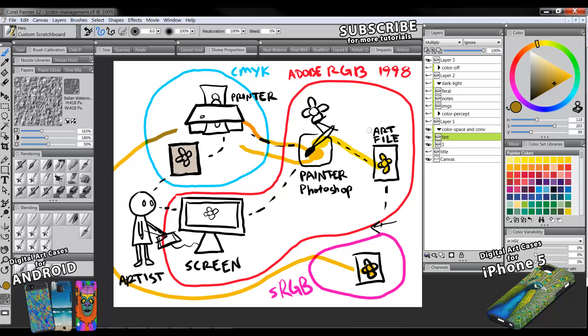Most display screens — like a computer monitor, iPad, or phone — use the default sRGB color space. The sRGB space has a small range of colors, so it's not the best profile to use. When you convert an image to JPEG, you might be converting the image's color space to sRGB even if you started the image in Adobe RGB, so you'll have to watch out for that.